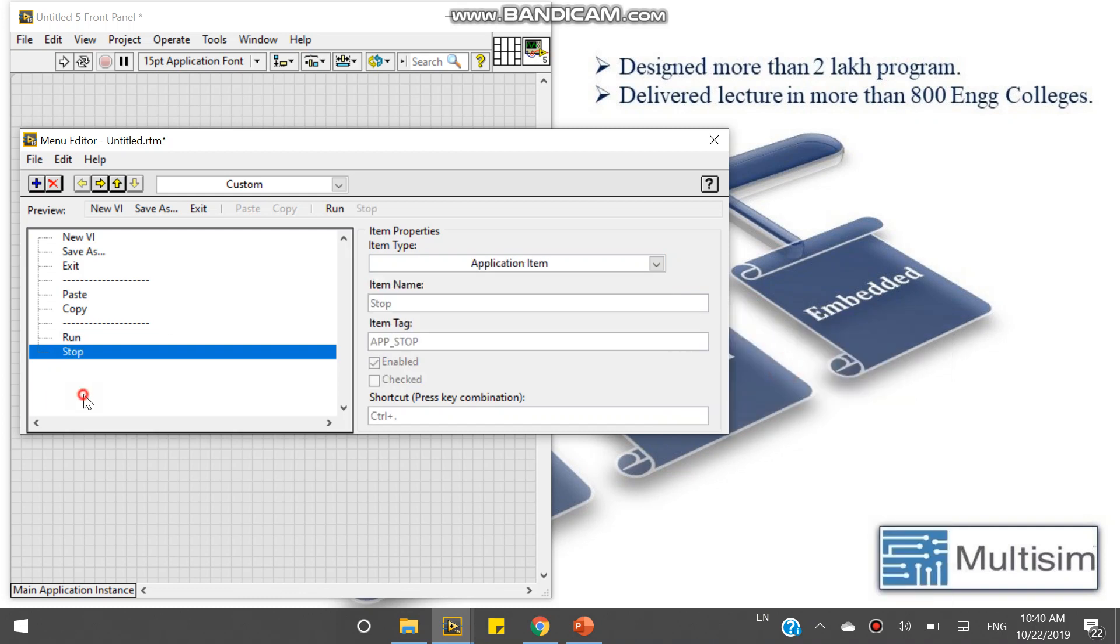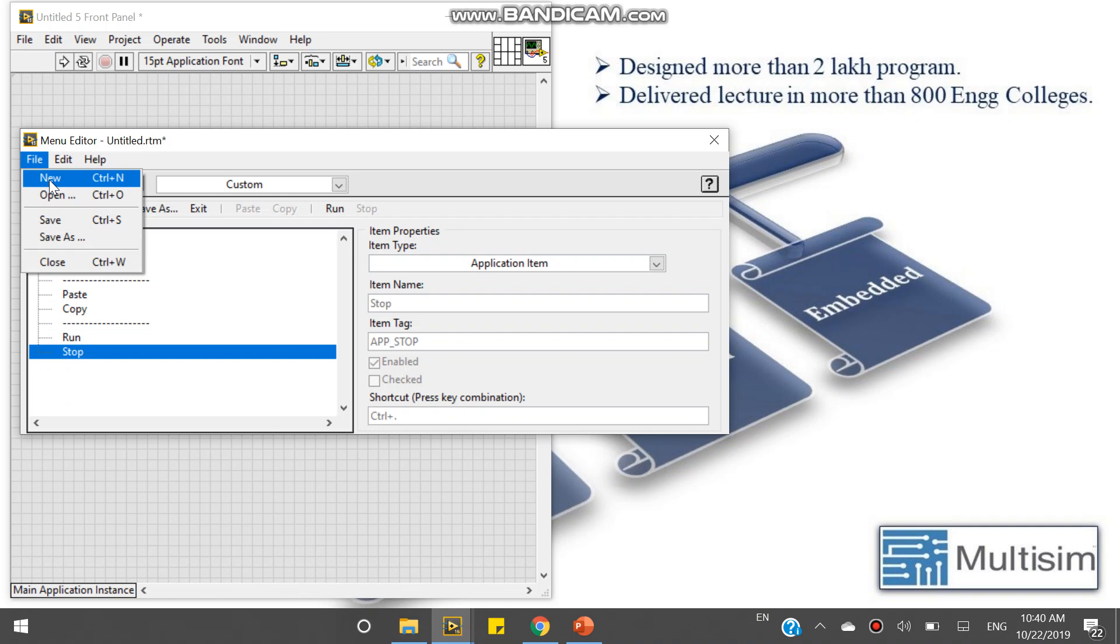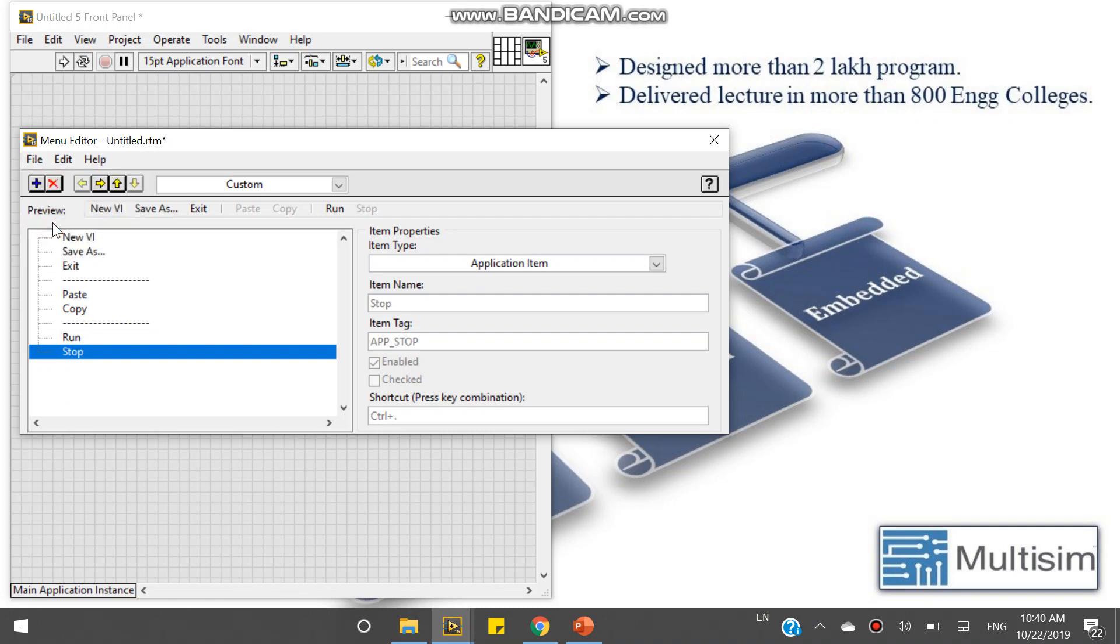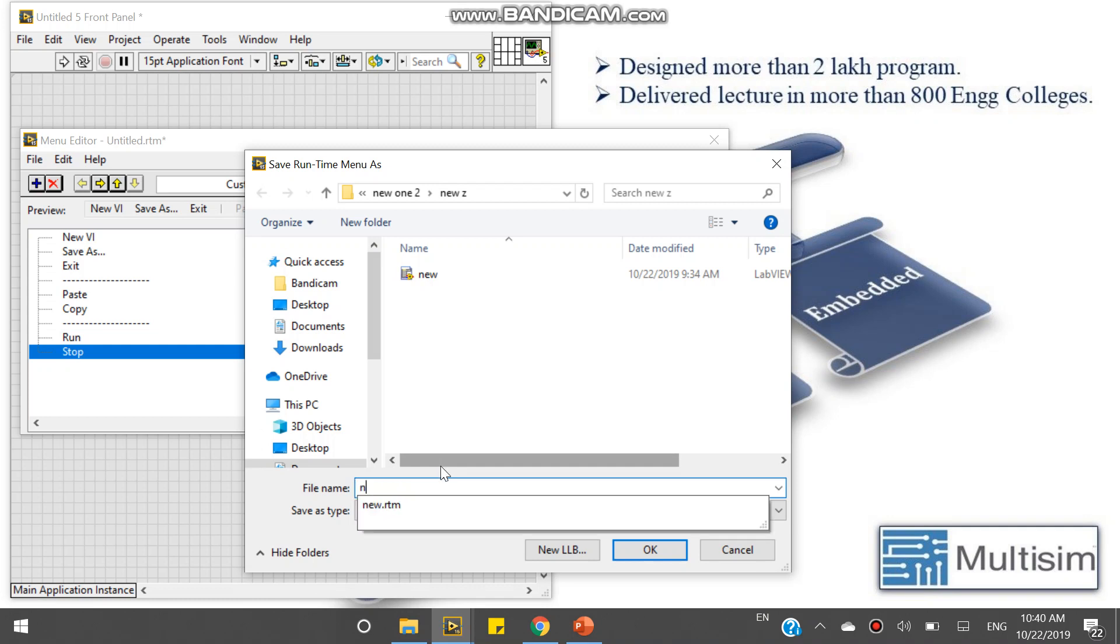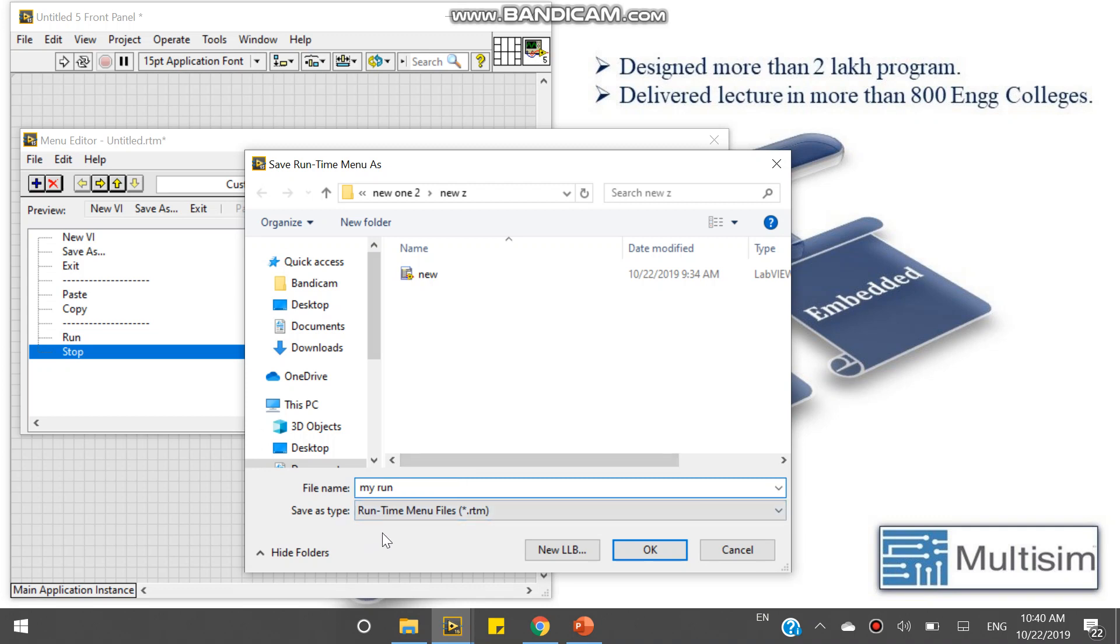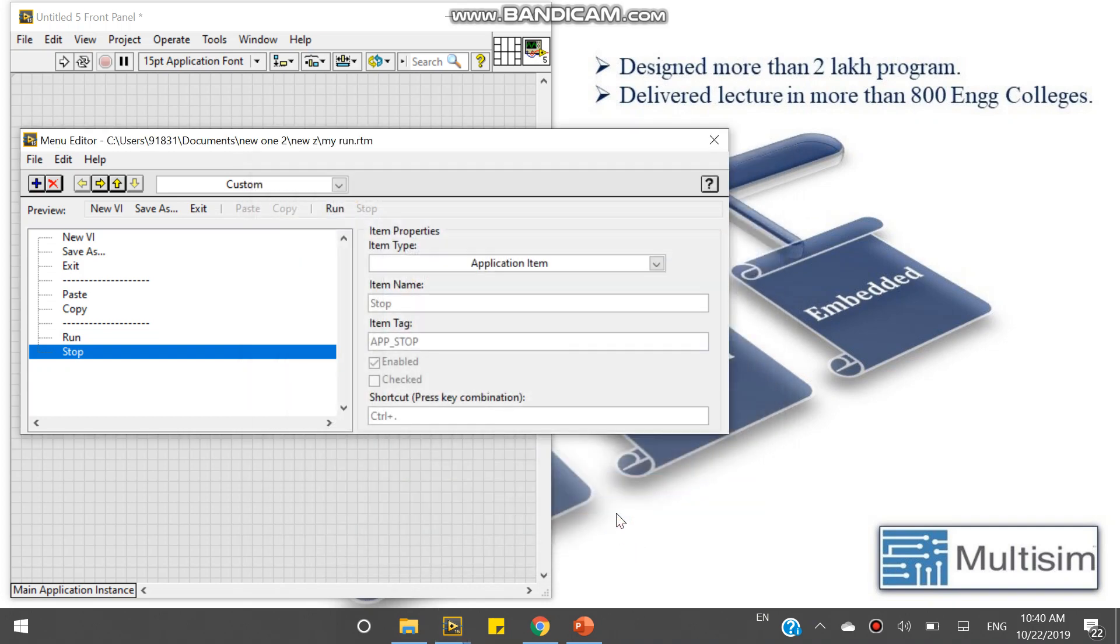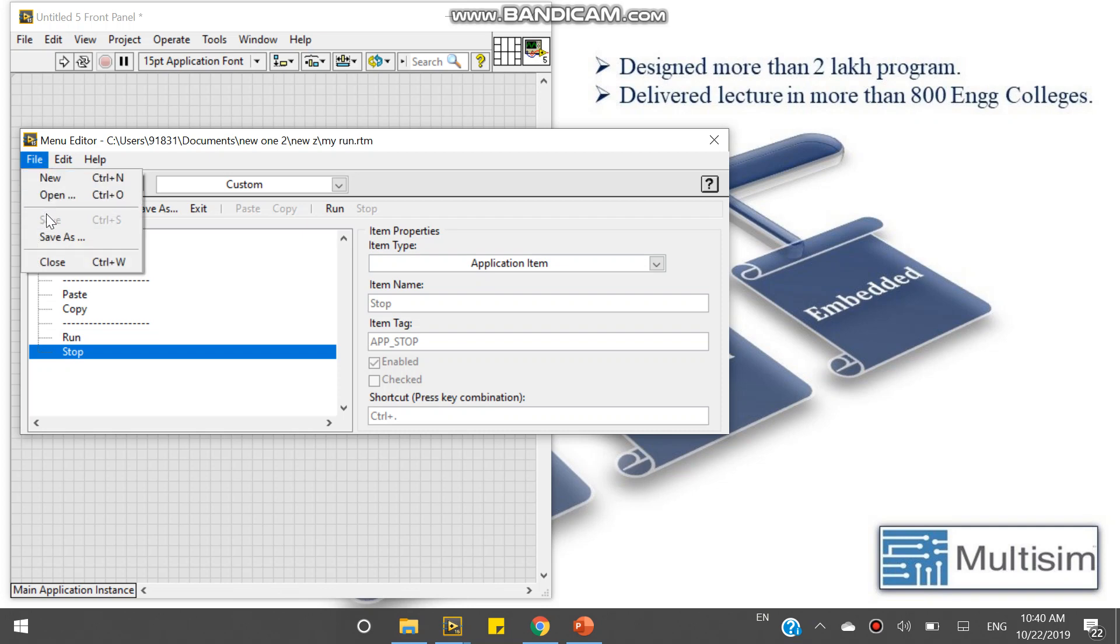Now save. I am saving as my run. What is the file type? Runtime menu files, dot RTM. Runtime menu. Now save, close.